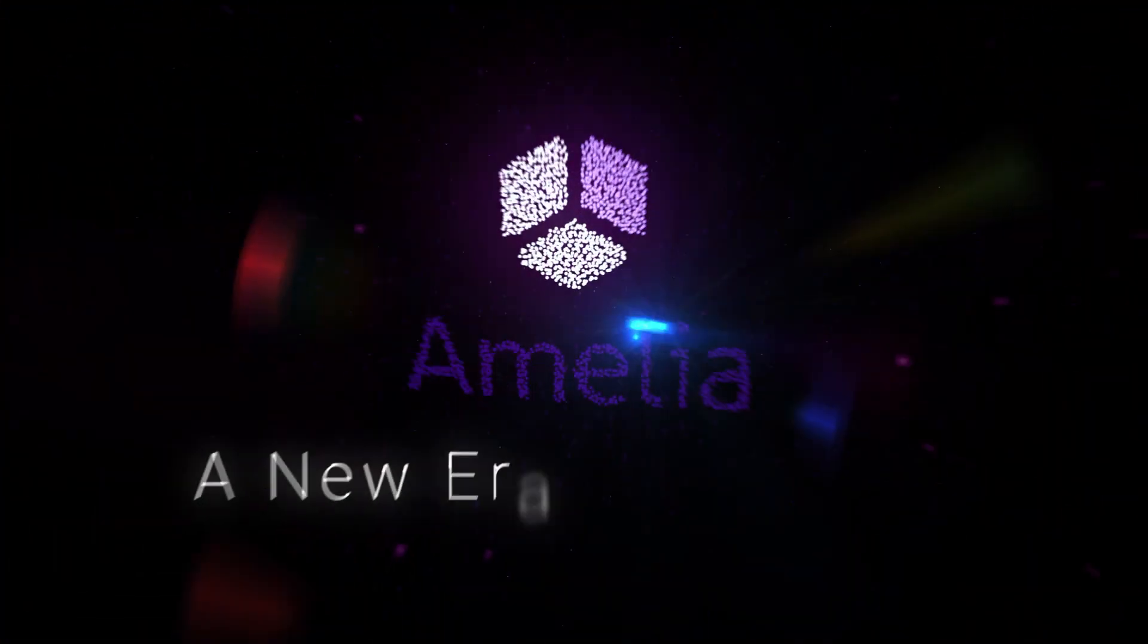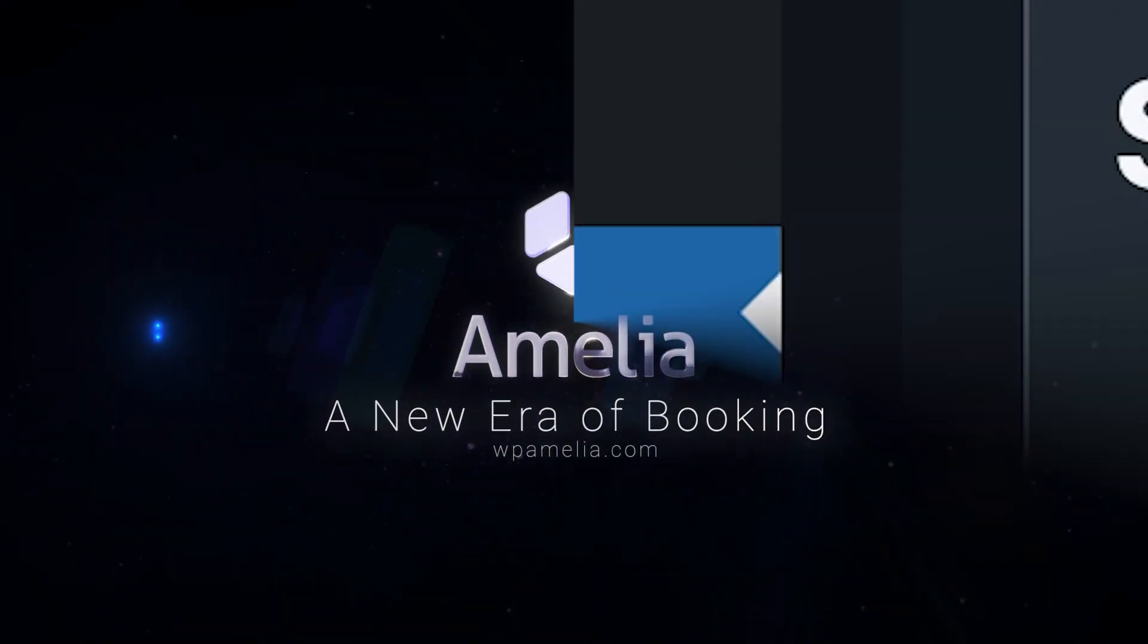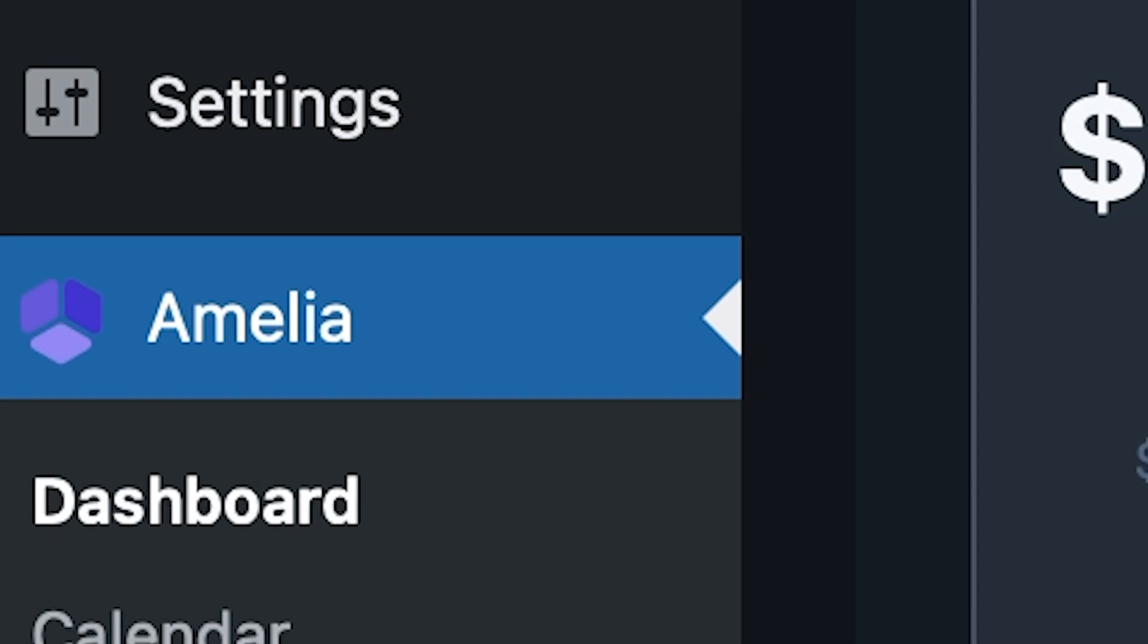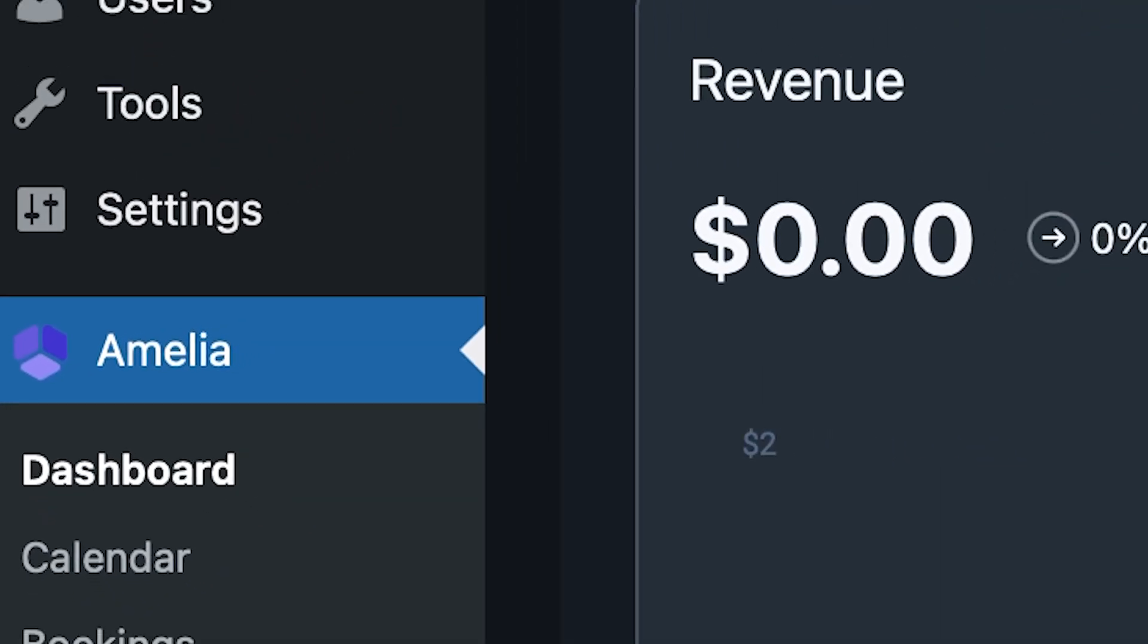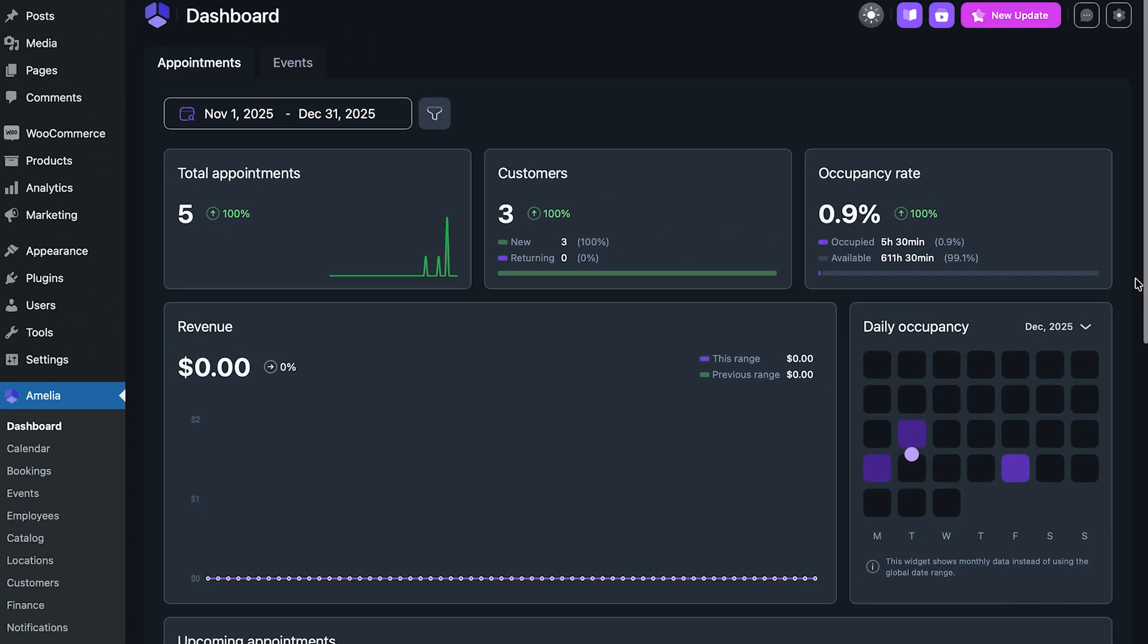Everything we've learned about managing time, appointments and clients led to this. Introducing Amelia 9.0. Every detail has been reimagined to give you clarity and control.